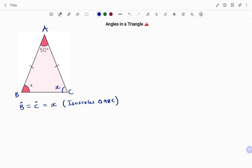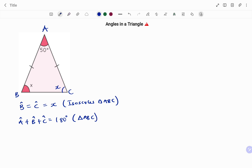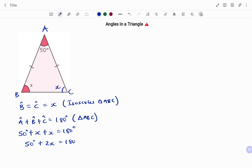So angle C is also equal to x. Therefore the sum of angles in the triangle adds up to 180 degrees: angle A plus angle B plus angle C equals 180 degrees. That gives us 50 degrees plus x plus x equals 180 degrees.